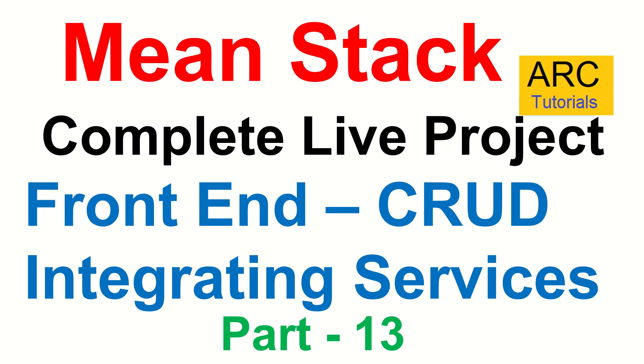In the last episode, we created the templates for our services and few models that we require, also setting up the environment files. Today we will start with actual integration of the services from the front end to the backend calls. It's going to be an exciting episode, a little bit longer as expected because this is where you do the end-to-end stitching. I'm very excited about this particular episode.